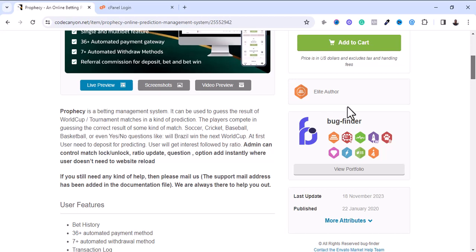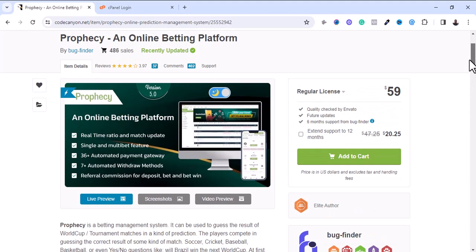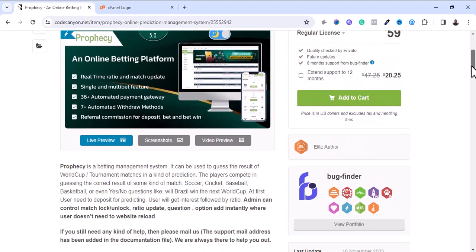The way this software works is by simply predicting. The admin can set a question like 'Is Brazil going to win the next World Cup?' and anyone who wants to place their bets can tick yes they're going to win, or no they're not going to win. It's just a prediction sporting software.